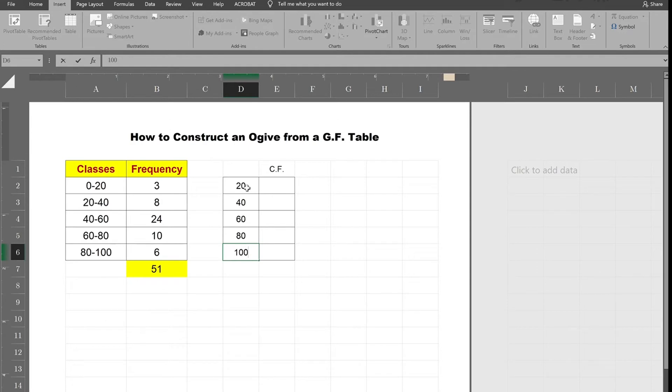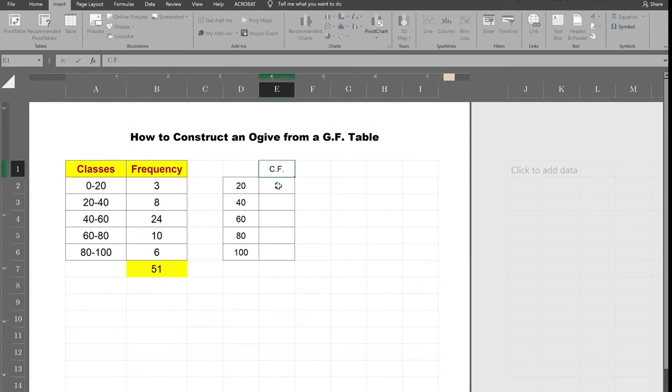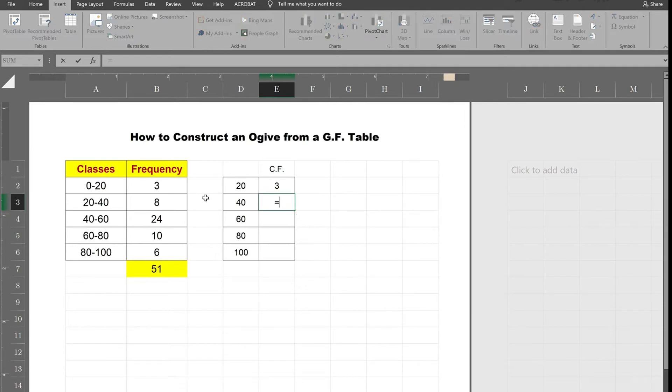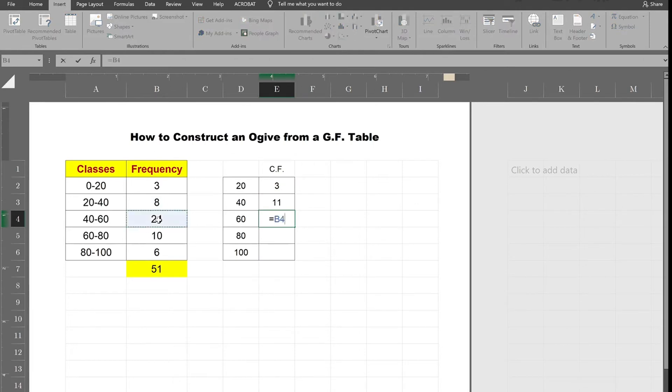So these are your upper class limits and here you put the cumulative frequencies which is 3. The next one is 8 plus 3. The next one is 24 plus 8 plus 3.